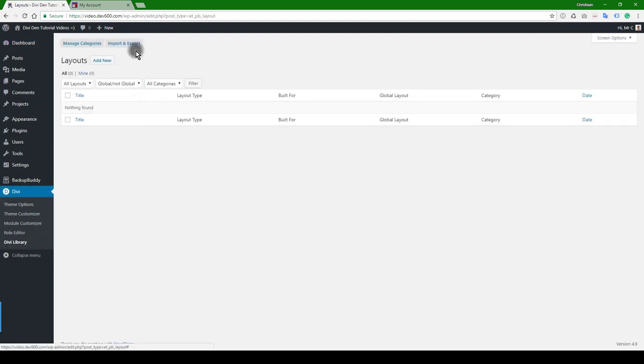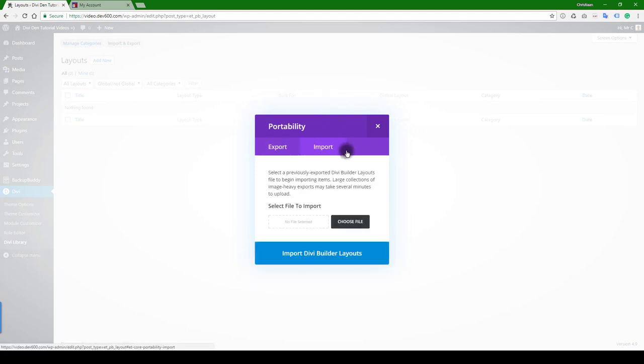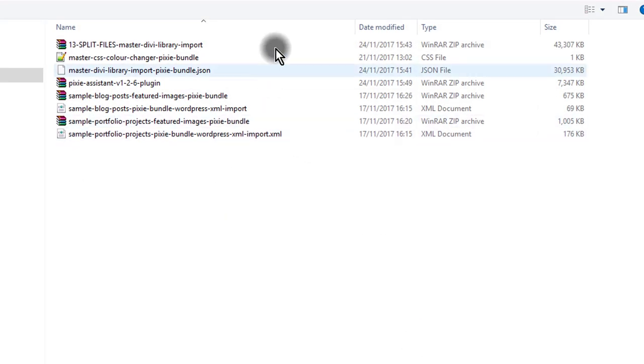And then just click on this Import/Export function. In this case, we're not using the Divi Portability option - we want to import the main library directly into the library. So let's click on Import/Export, Import again, and then let's choose the file.